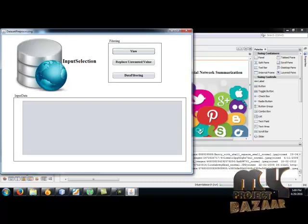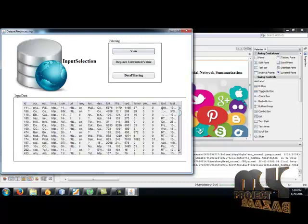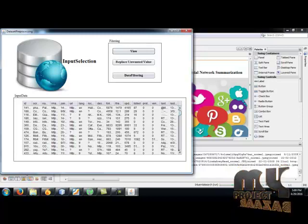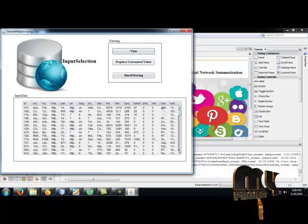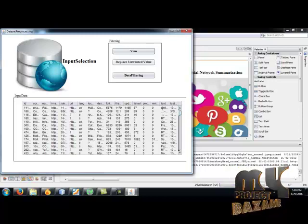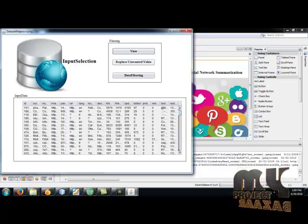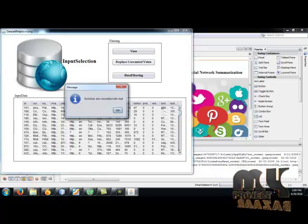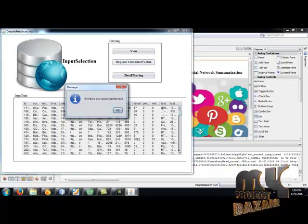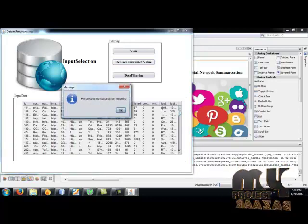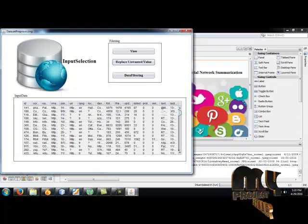And here we do data preprocessing. View the data and replace unwanted values. Unwanted values means null values or any symbols or any other unwanted values which are available in the dataset. We must remove that. Symbols are converted to null and preprocessing is successful. OK.